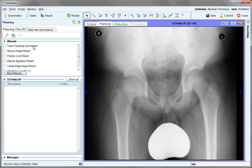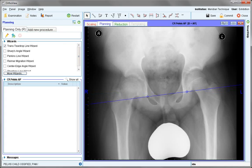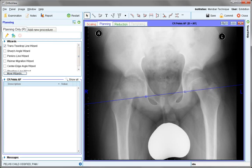To begin with the trans teardrop line, which is the baseline for other measures, both of the handles sit on the base of the teardrop structures, or the U, as shown in this child pelvis. This removes any obliquity issues from the pelvis.